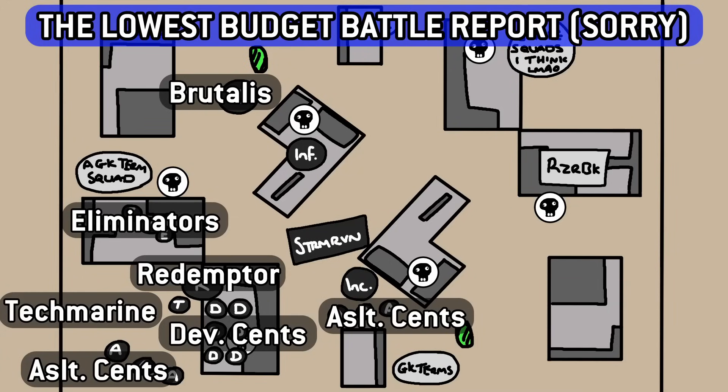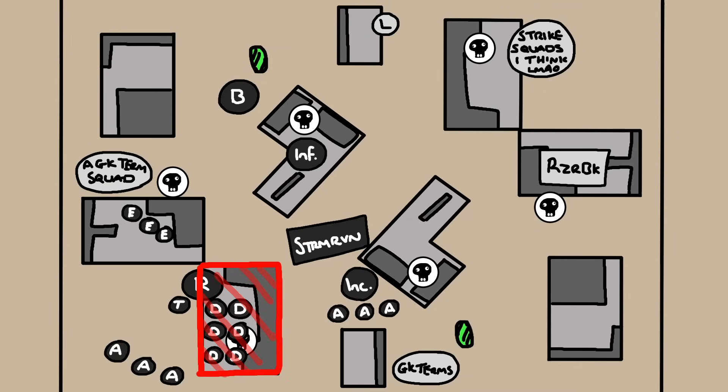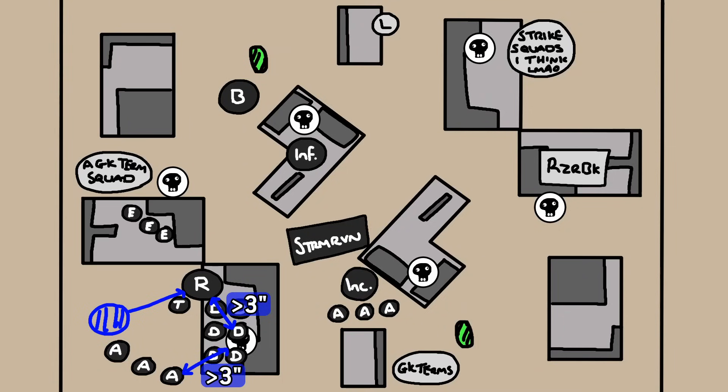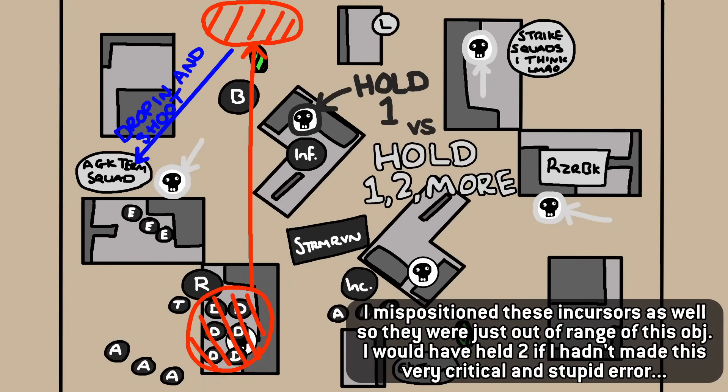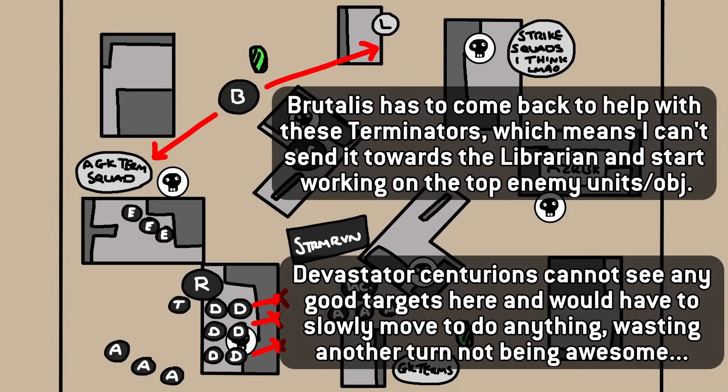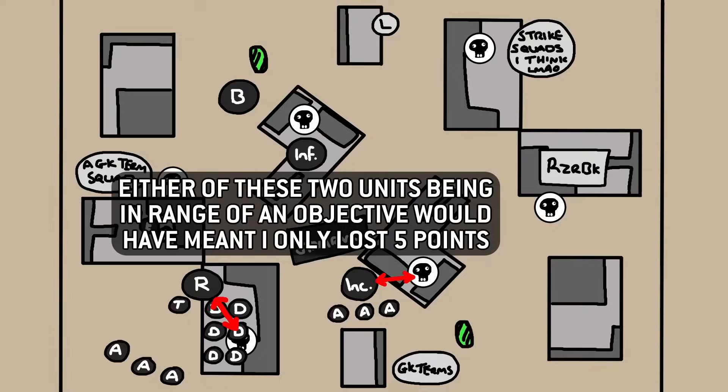I think the best example of one of these mistakes is this move here. Early on, I decided to move these Devastator Centurions onto this point here to be in the ruin and to hold this objective. Later on, I wanted to use this strat jump to put them into reserves. I hadn't thought about who would hold that objective, so the Redemptor I'd moved over was a few millimeters out of range. I had to make a decision between going 10 points down by removing the Devastators to get them into a better position later, or keep them there for another round and potentially lose out on their shooting. The game ended in a draw. Had I moved my Redemptor slightly closer, I would have won.